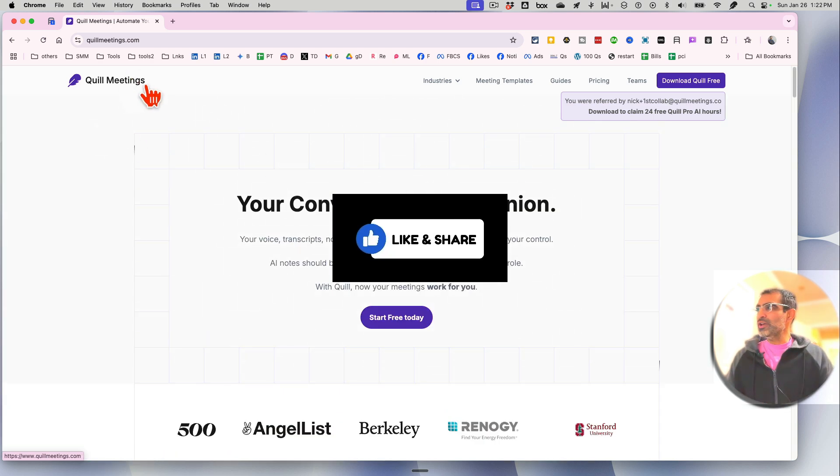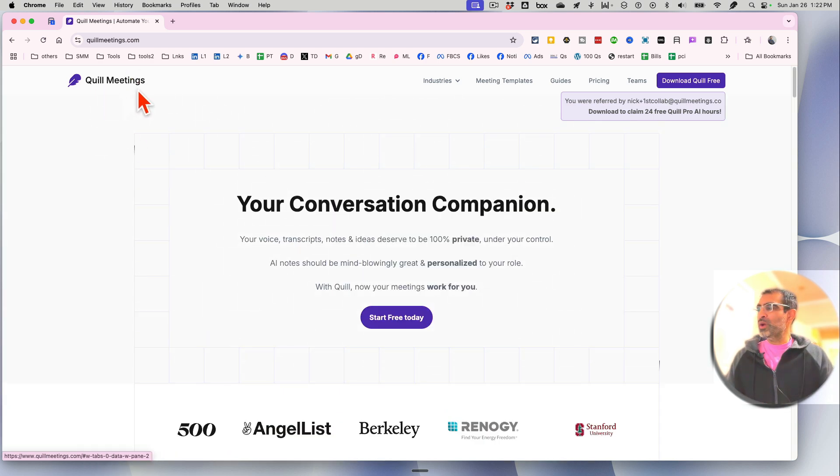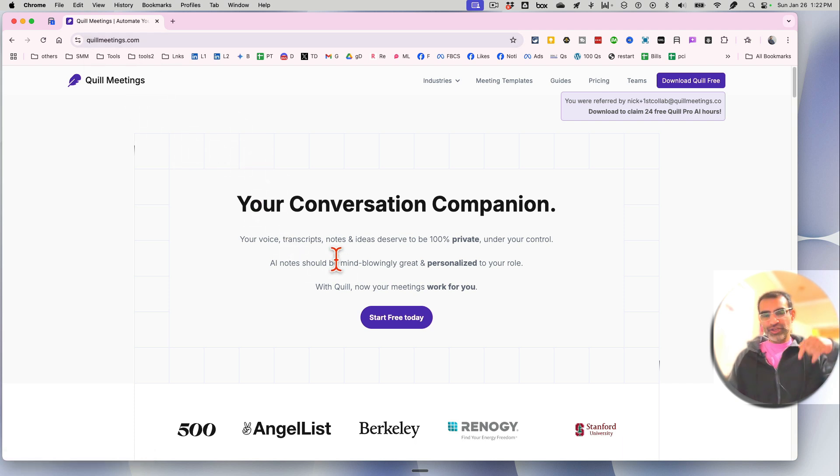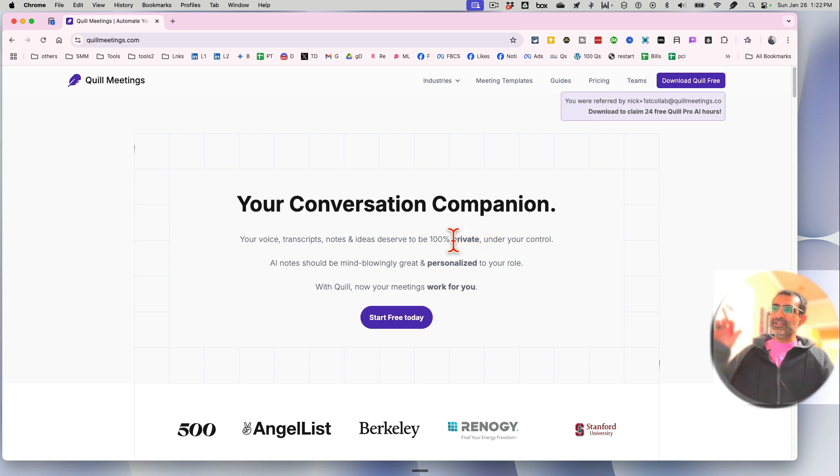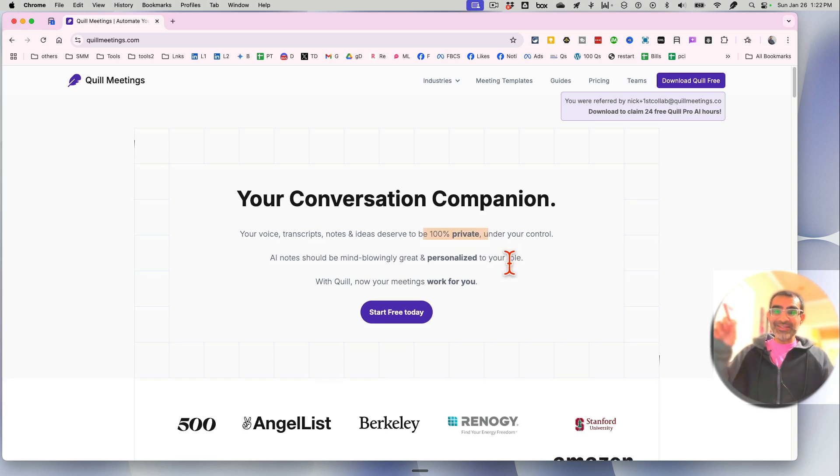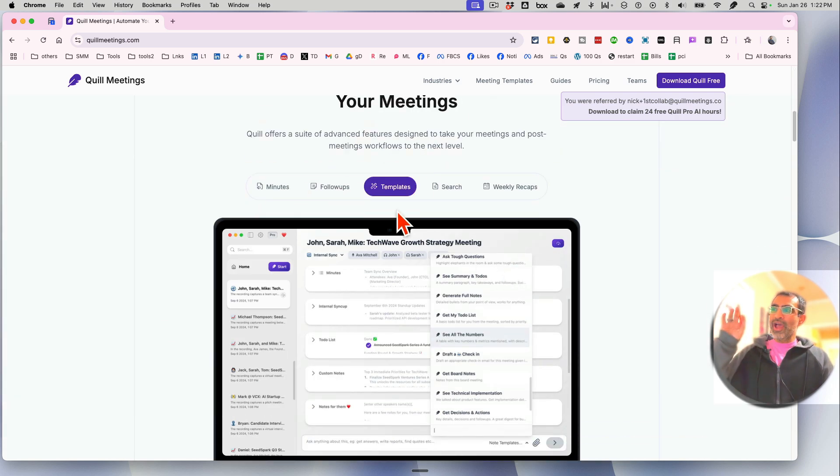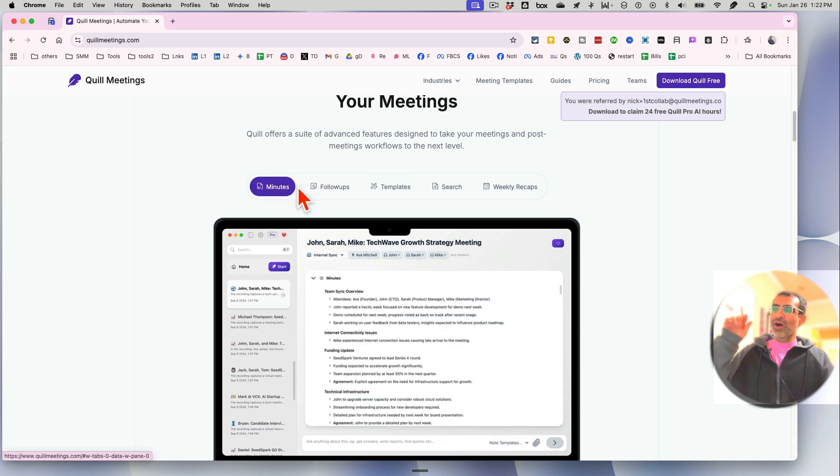The tool is called Quill Meetings. Here's the URL. I'll make sure there's a link below. You can access it from my link too. What's really cool about this is it's 100% private.